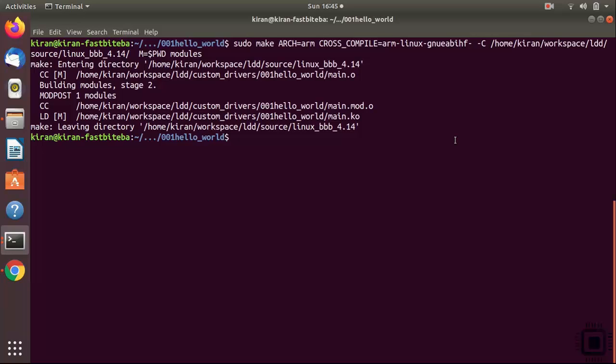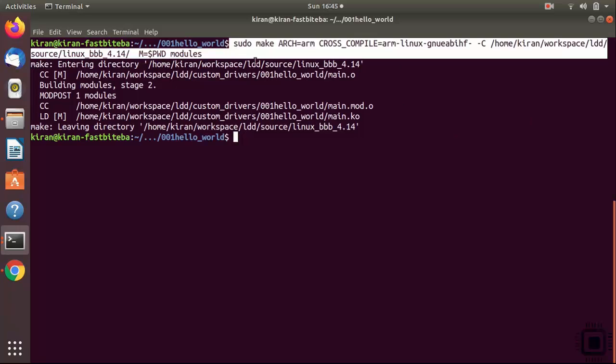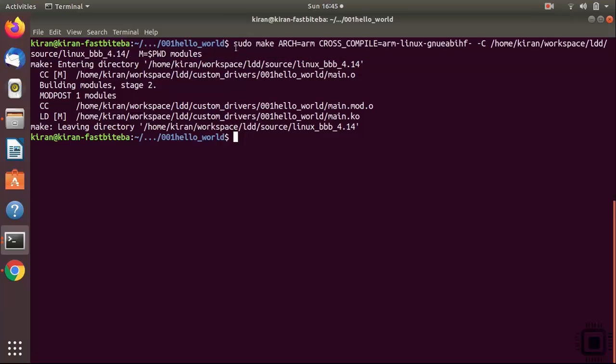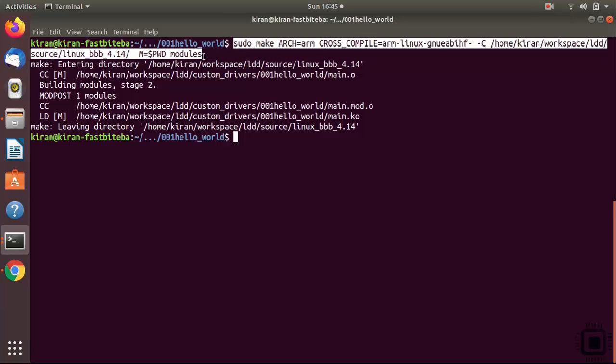So in the previous lecture, we built our kernel module and tested on the target. We used this long command in order to build our module. Instead of running this long command, what we can do is include this in a local makefile and automate the build instead of typing all these things. That would be better. That's why we are going to edit our makefile now to include this command.